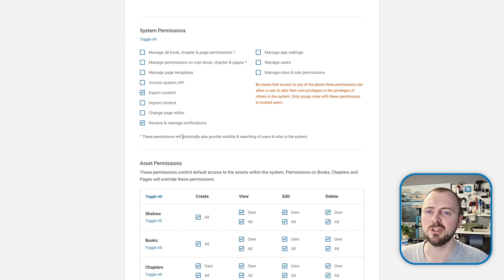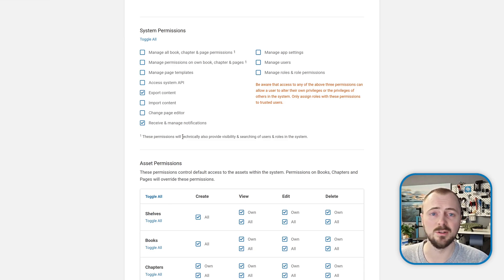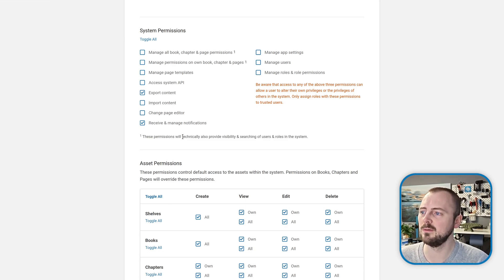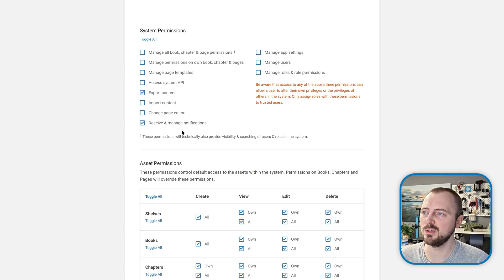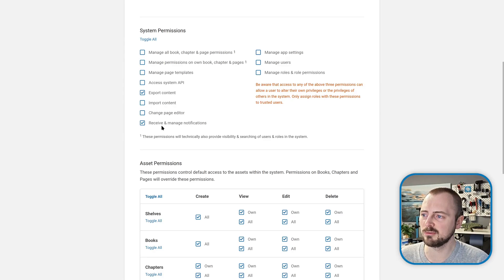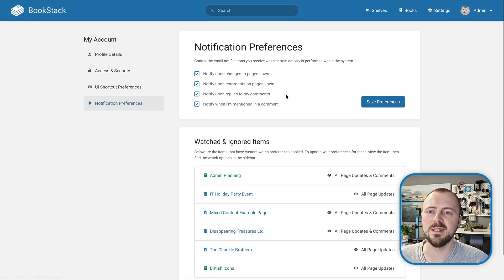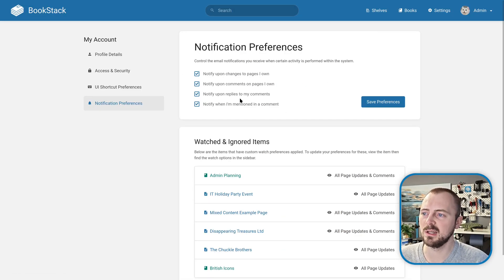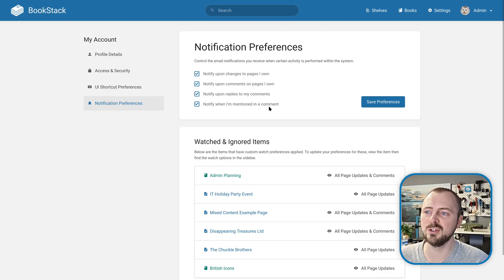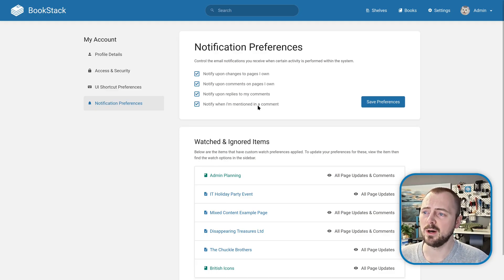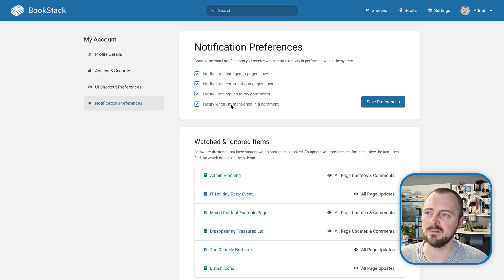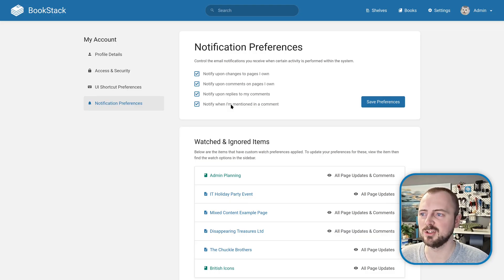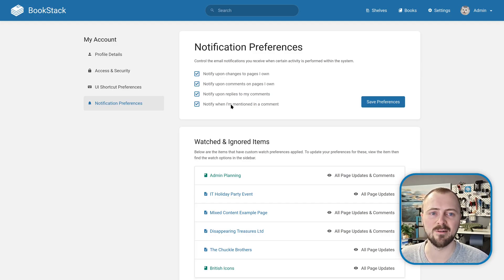These mentioned notifications are part of our notification system that we've had for a while now. To receive these notifications, a user needs this system permission on one of their roles: receive and manage notifications. Within their own user notification preferences, they need this 'notify when mentioned in a comment' preference selected. Unlike other ones, this is enabled by default as long as a user has the ability to receive notifications. This was done so they're actually useful rather than everyone having to explicitly opt in to mentions.